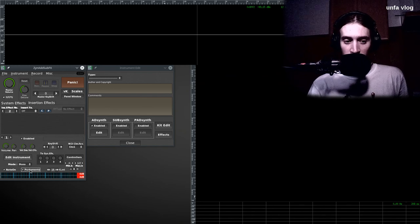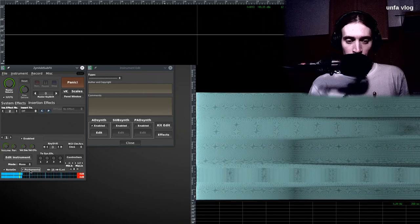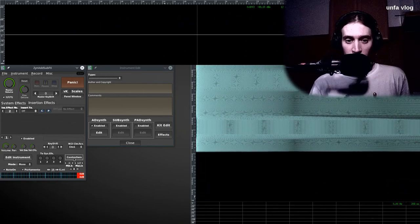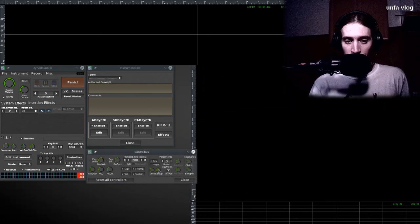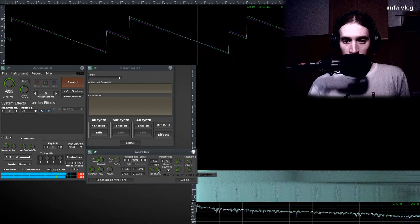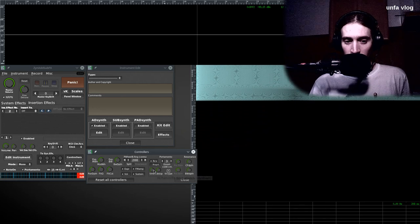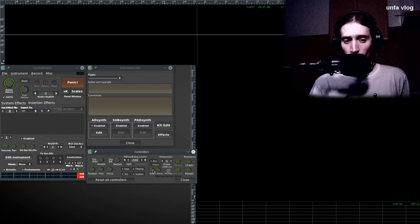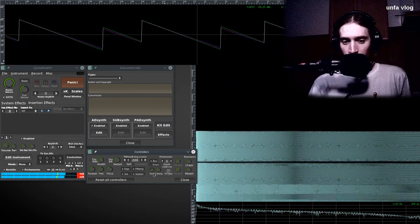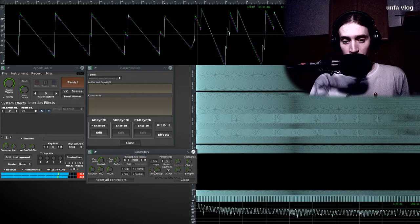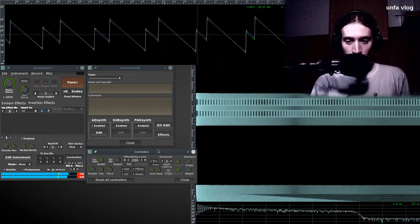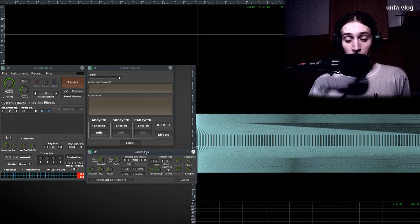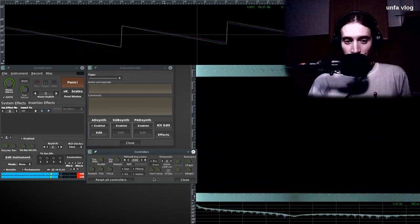Also I want to enable portamento, which is the feature that makes the notes slide in pitch between them, instead of jump immediately. When you open the controllers window, you have control over what is the time, how fast the portamento is done. This is rather fast, and you can make it very slow. It also depends on what you need.